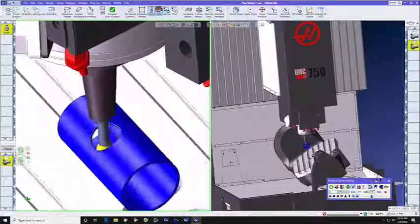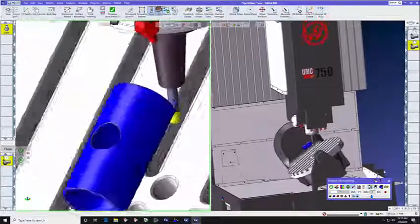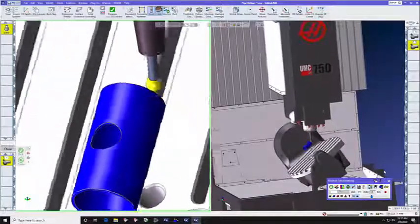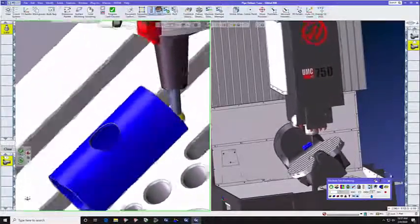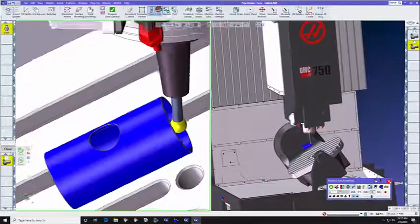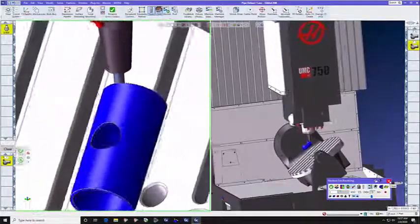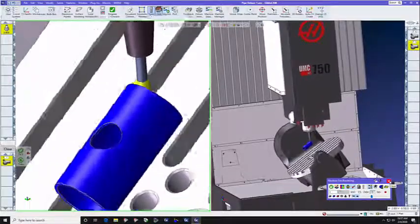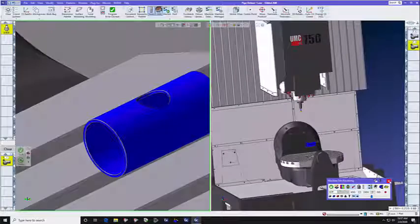So, what we just showed you was the new deburring toolpath in GibbsCam version 13. And we showed you how simple it was, because it is a single-purpose, dedicated toolpath.